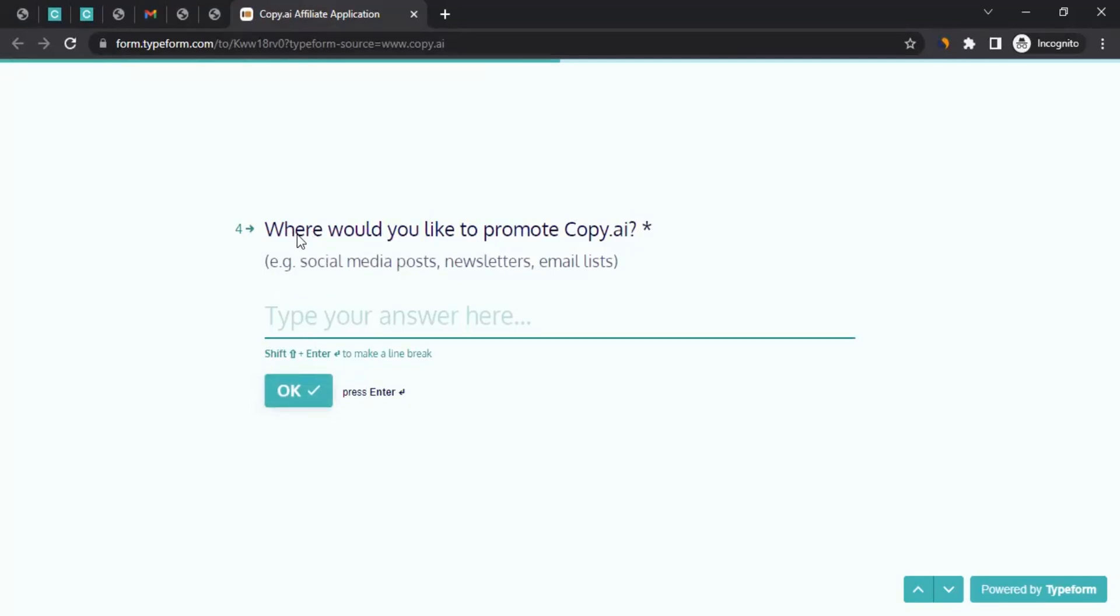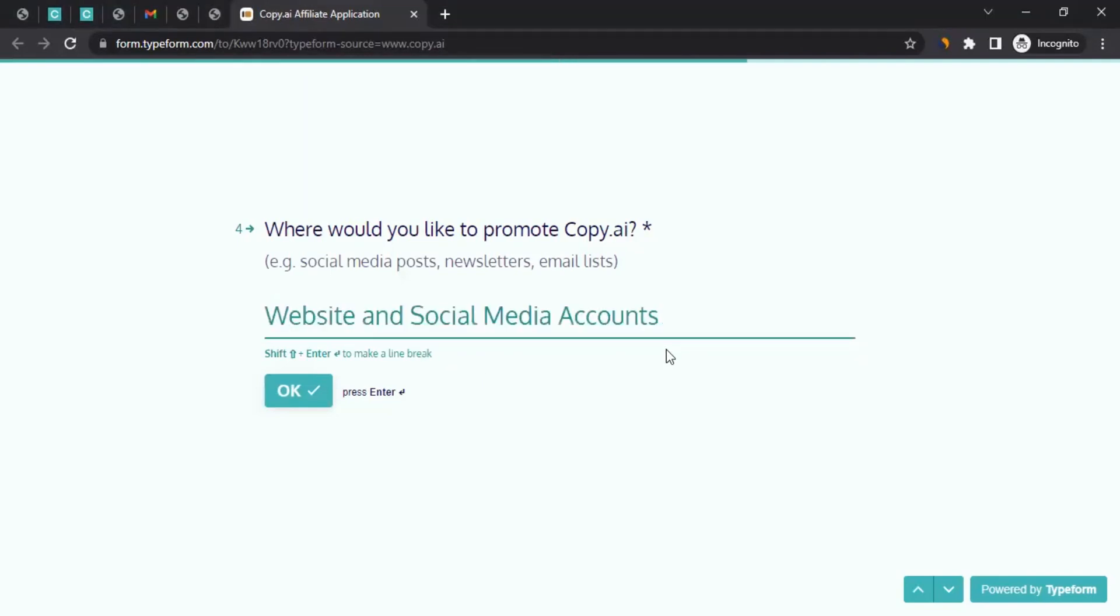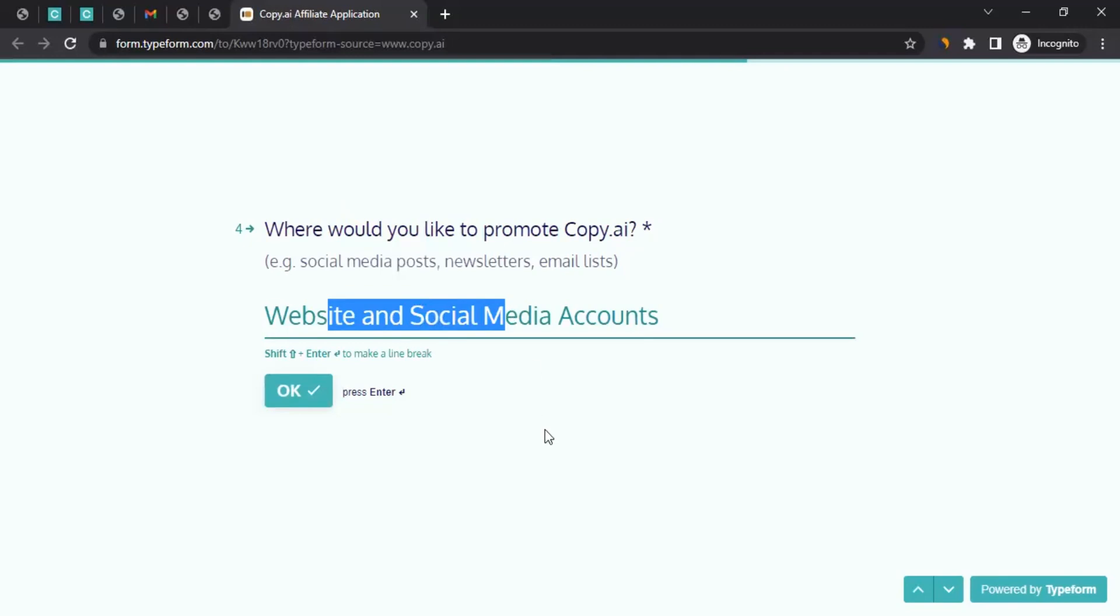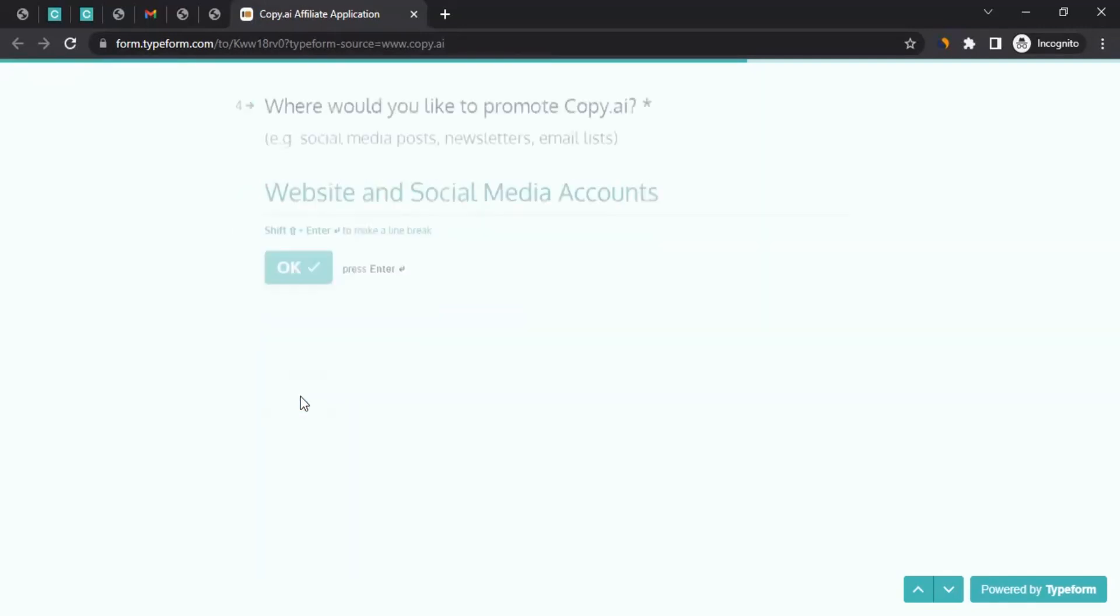Then the next question is, where would you like to promote Copy AI? So where do you plan to promote? Let's say if you have given the website, in my case, I have given the website address. I can write here that I will be promoting them on my website and social media accounts. In your case, wherever you plan to promote them, you can mention that you plan to promote them on website plus social media account or something like that. It's basically giving them an idea where you plan to promote them. Then you click on OK.